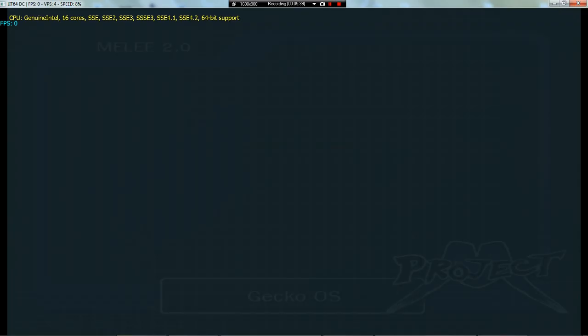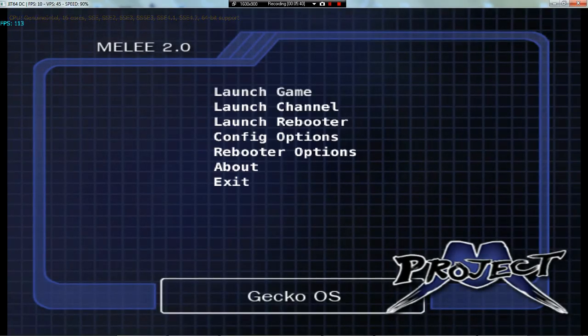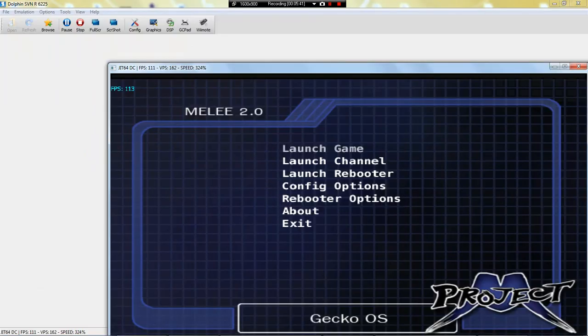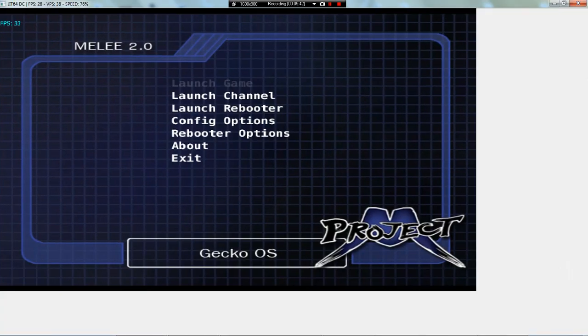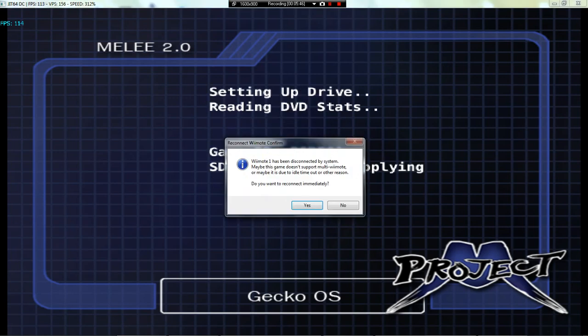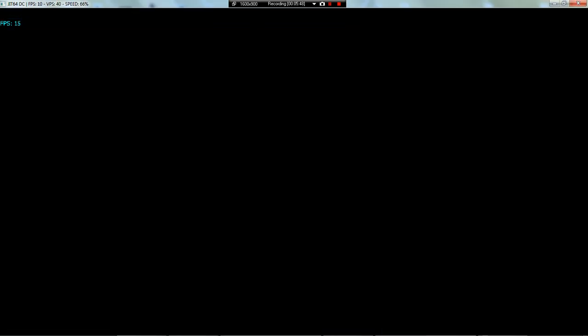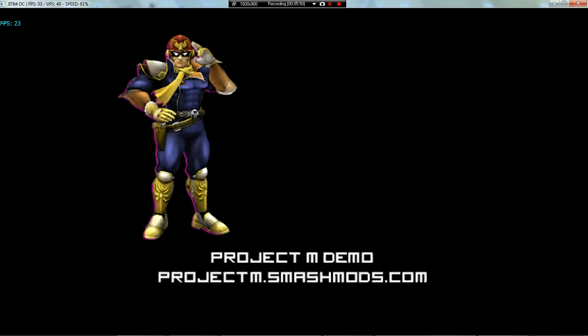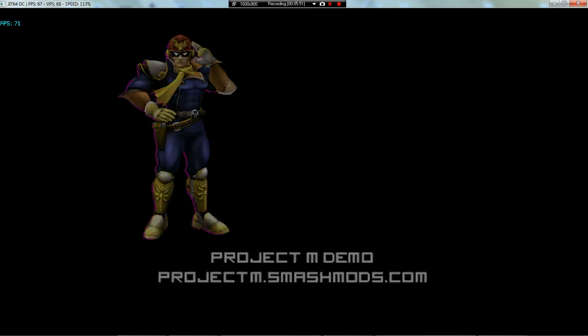You'll see these errors, ignore them. So yeah, here it is. Now you'll want to launch game, ignore this, and there you go.